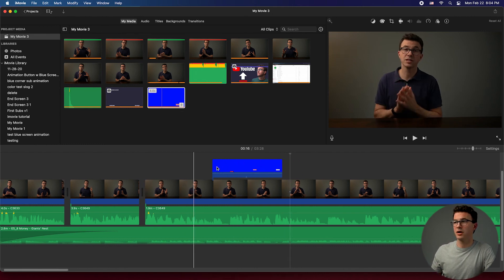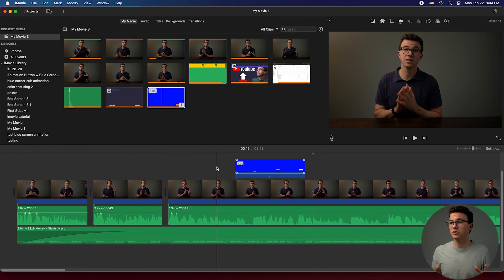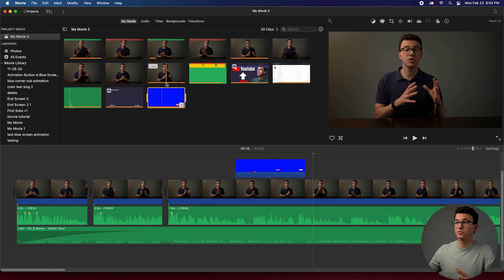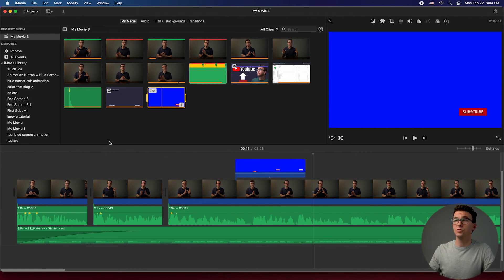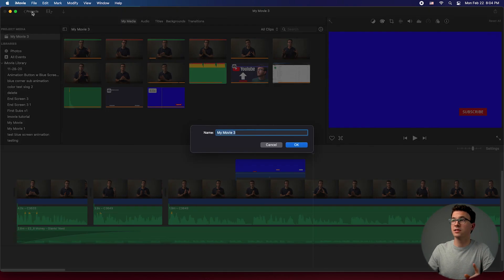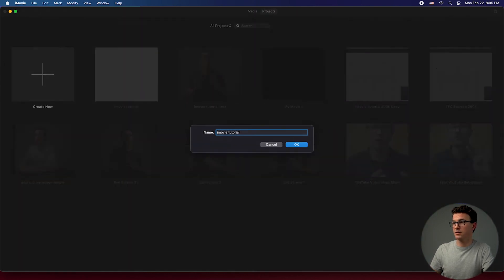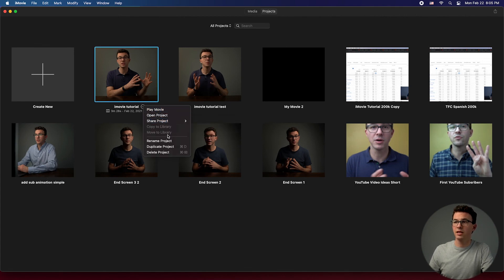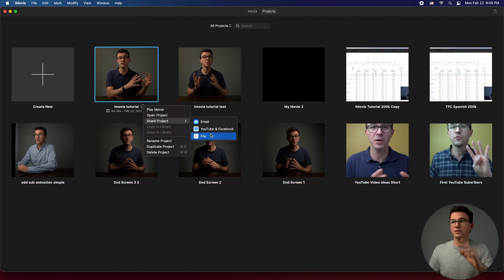That's really about it — those are the basics of what you need to create and edit a video within iMovie. If this is the final version — it has an end screen, music, a subscribe button, everything you wanted — you go back to Projects, give it a name like 'iMovie Tutorial,' click OK, then click the three dots and go to 'Share Project.' We usually export it as a file and then add it to YouTube.